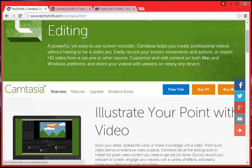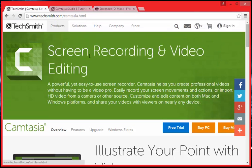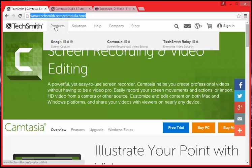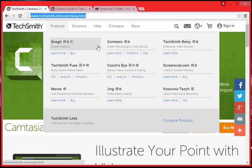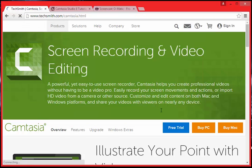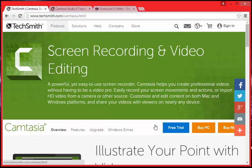The first one we are going to talk about is Camtasia. You can download a free trial by going to TechSmith.com right up here, under products, clicking on Camtasia, and then you can click on the blue button for your free trial for either your Mac or your PC.